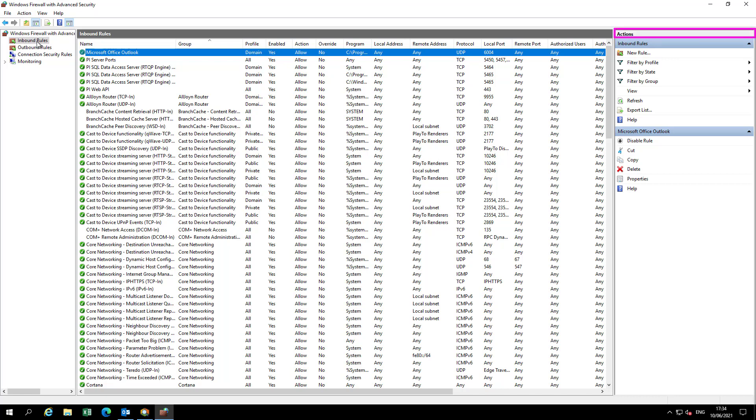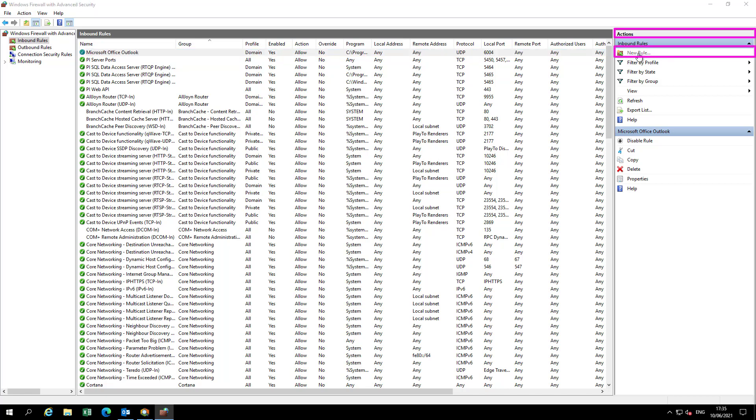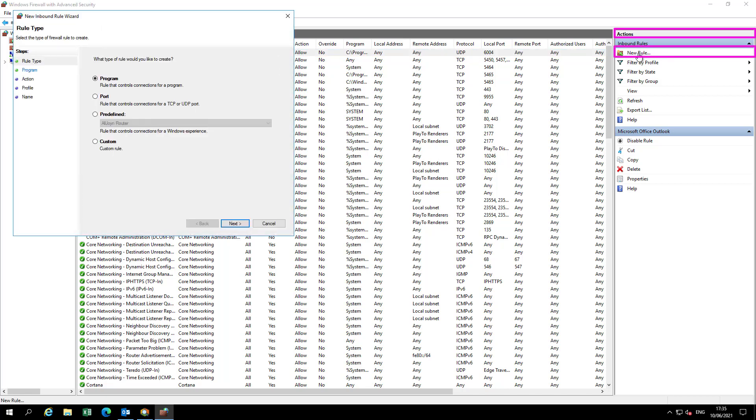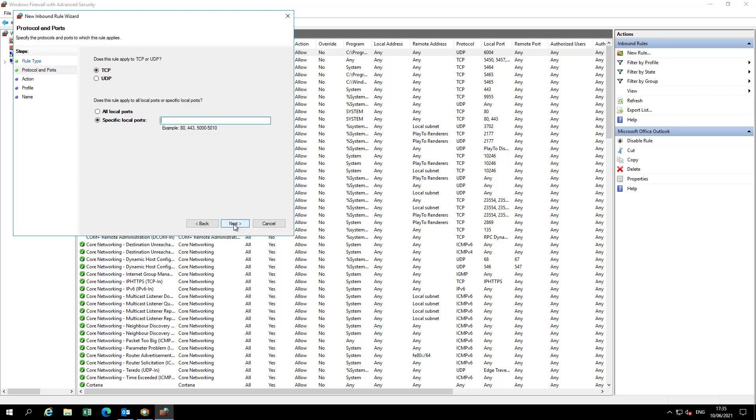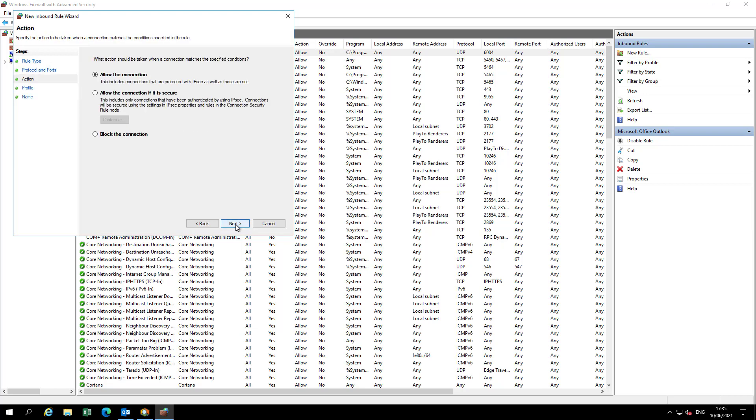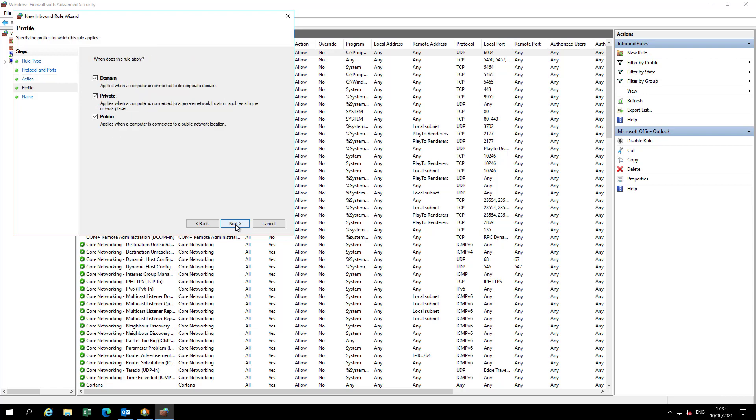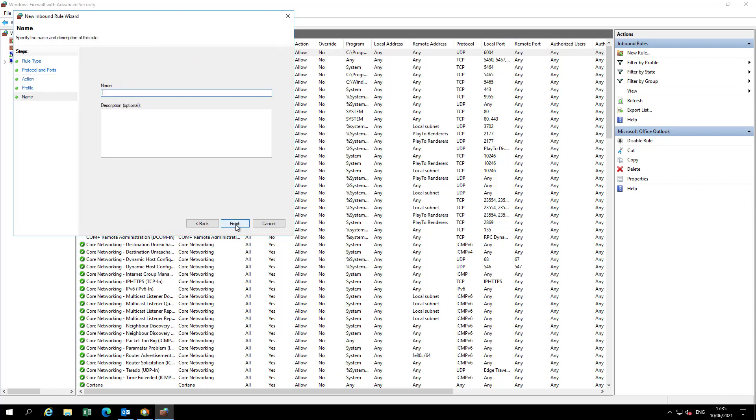Under actions click on new rule. We'll select the port radio button. Next. The port number will be 25. Next. For the purpose of this video I'll leave the rest of the settings as default. Consult with your IT department for specific recommendations at your company. I'll call this rule SMTP server inbound port.